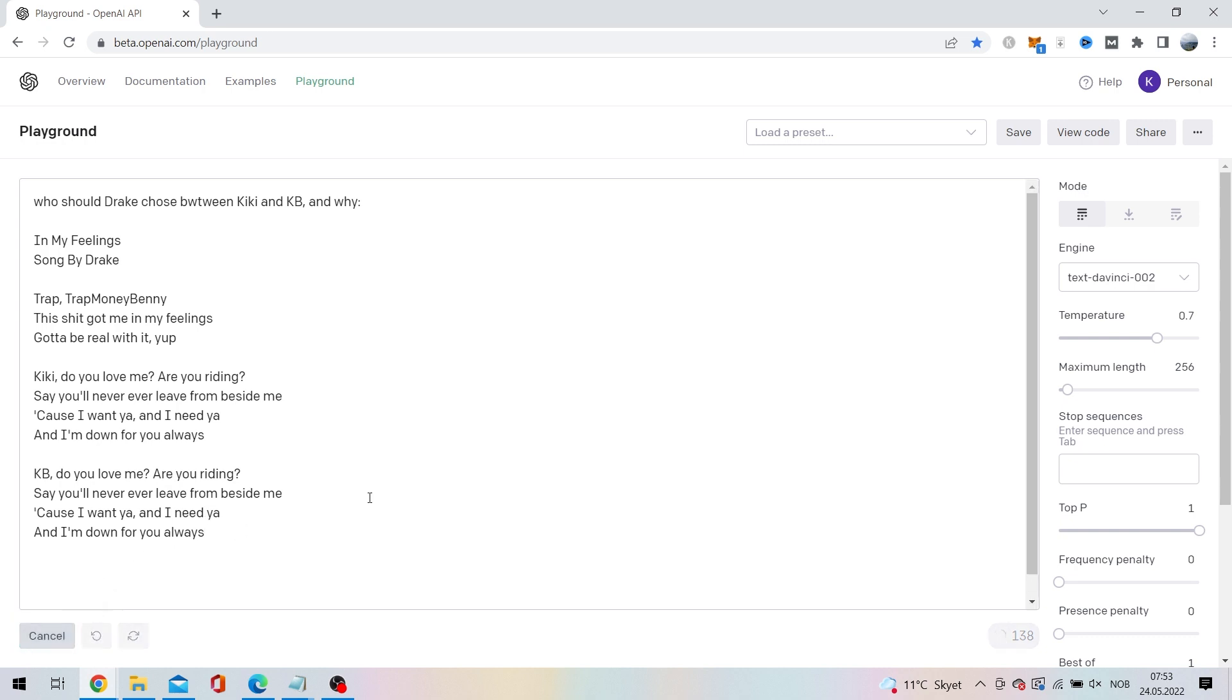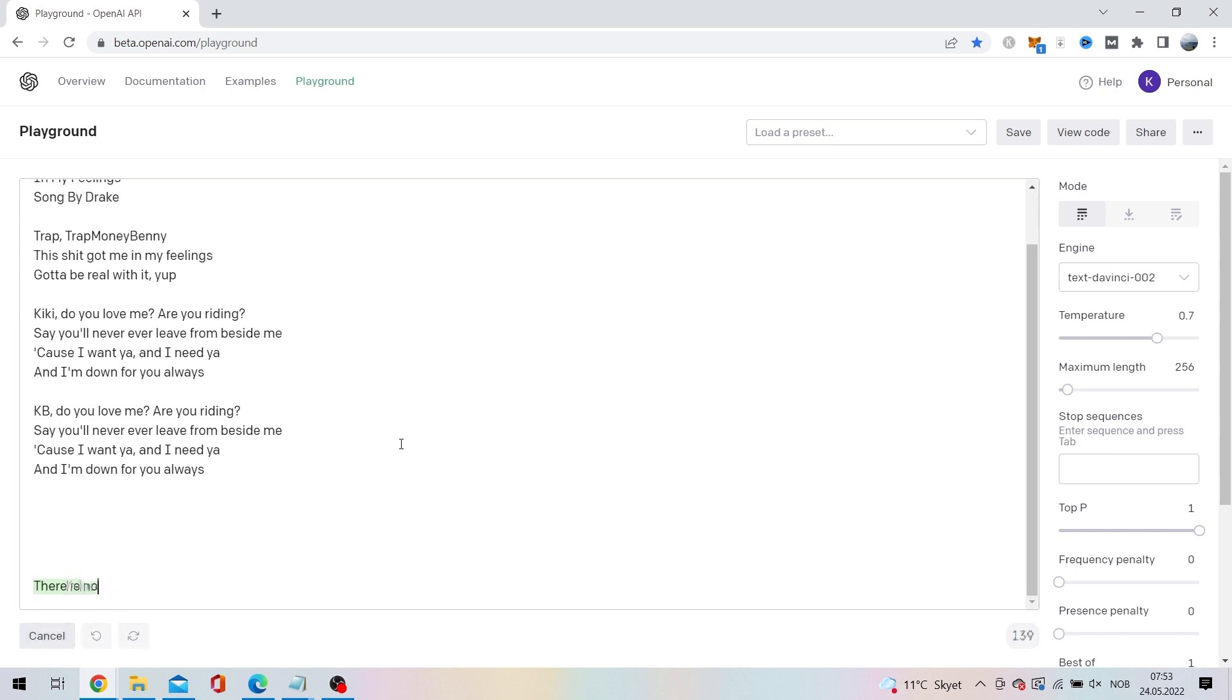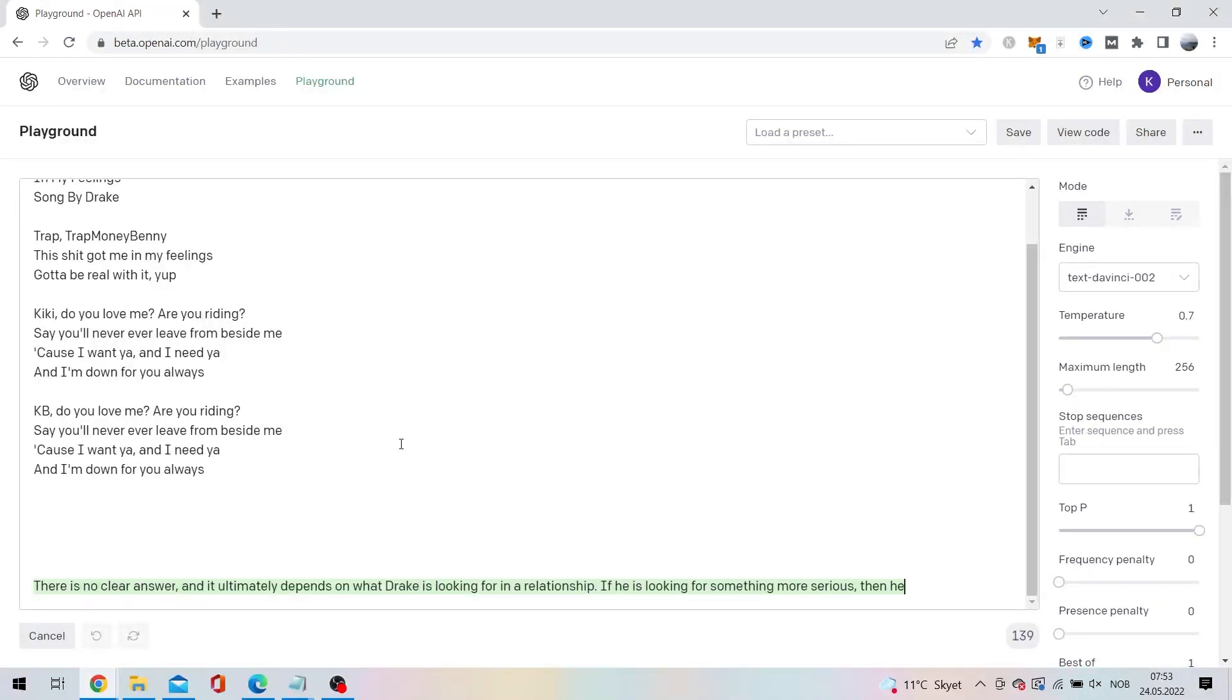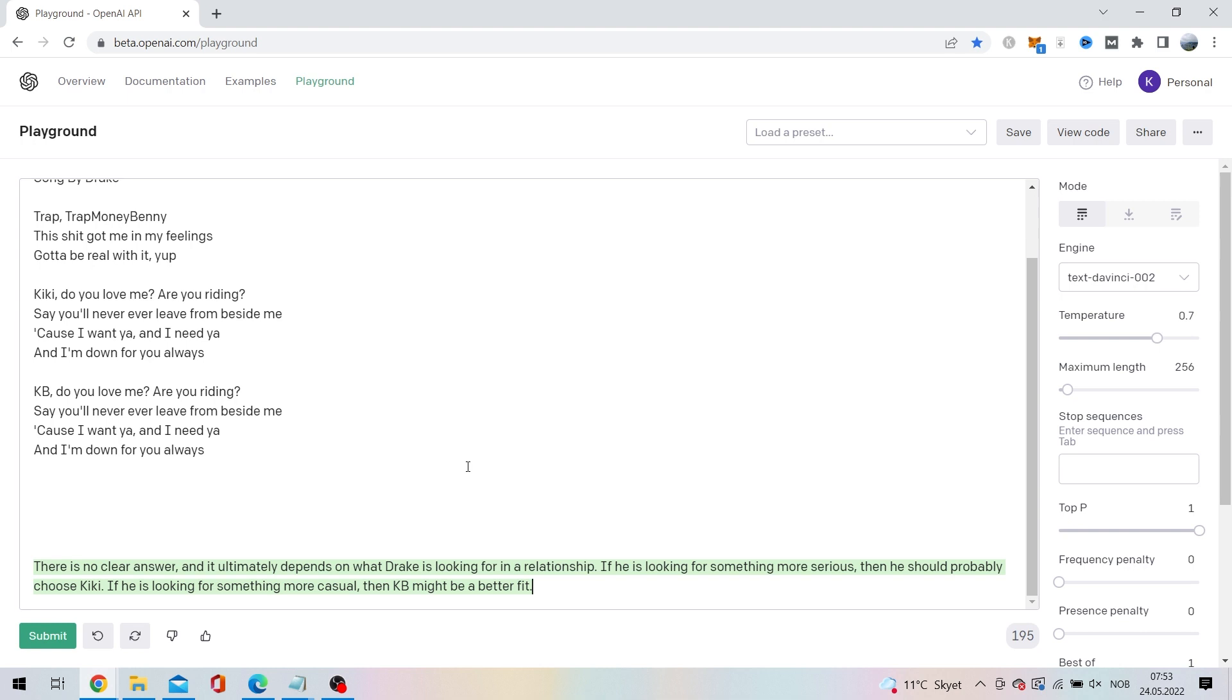Our AI friend thinks there is no clear answer, and it ultimately depends on what Drake is looking for in a relationship. If he is looking for something more serious, then he should probably choose Kiki. If he is looking for something more casual, then KB might be a better fit. So now you know, Drake.